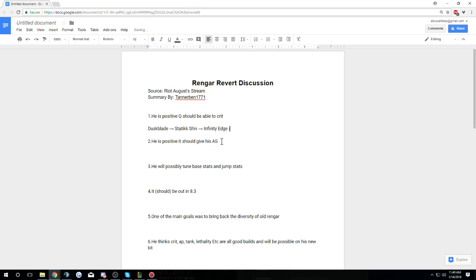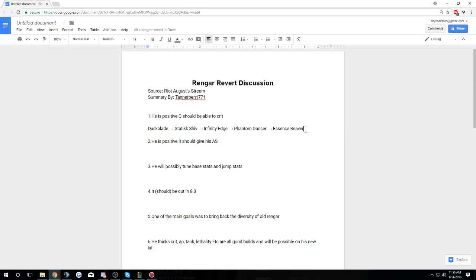So if you go for a Shiv and an IE, that gives you the potential to get, instead of just a PD giving you that crit damage with the IE itself, so the 250% bonus crit damage, it gives you the Static Shiv bonus crit damage which is like 300, and then that's multiplied by 50%, so it's 300 when it crits. So then it's like a 400 damage Static Shiv proc.